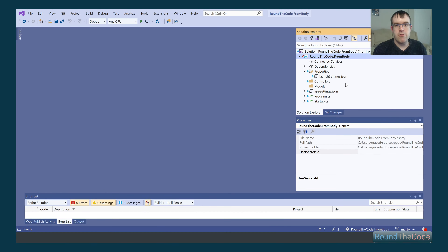To demonstrate this, we're going to use an ASP.NET Core Web API in Visual Studio. I've already created an ASP.NET Core Web API, and we're going to build up a controller. We're going to see where we need to include the FromBody attribute and the FromQuery attribute.